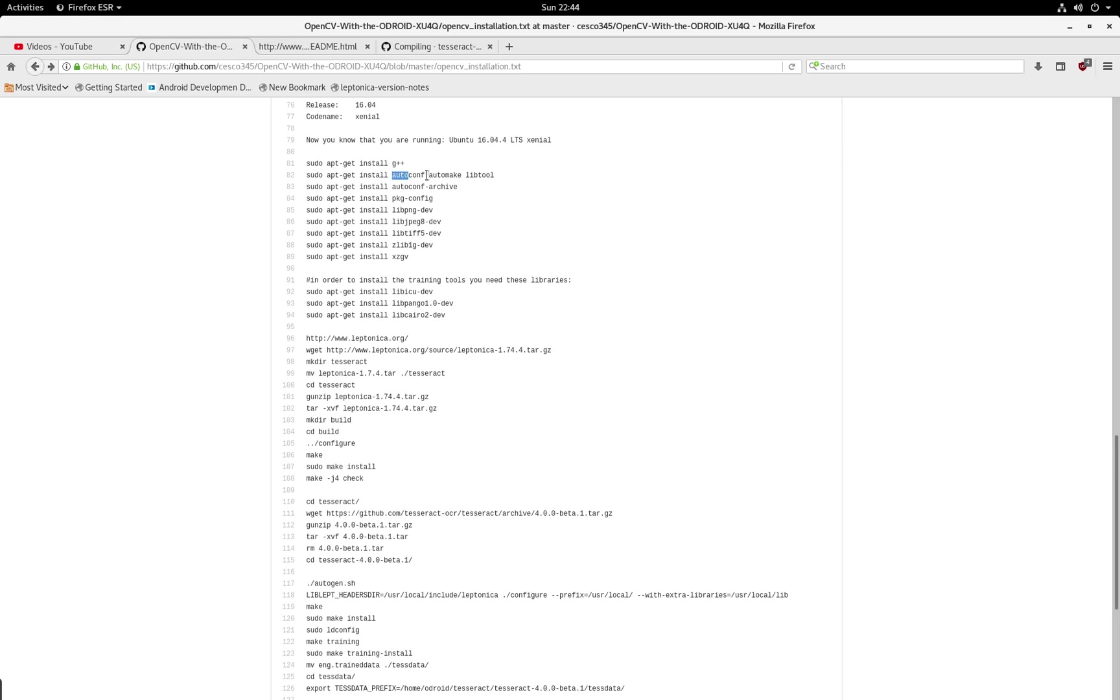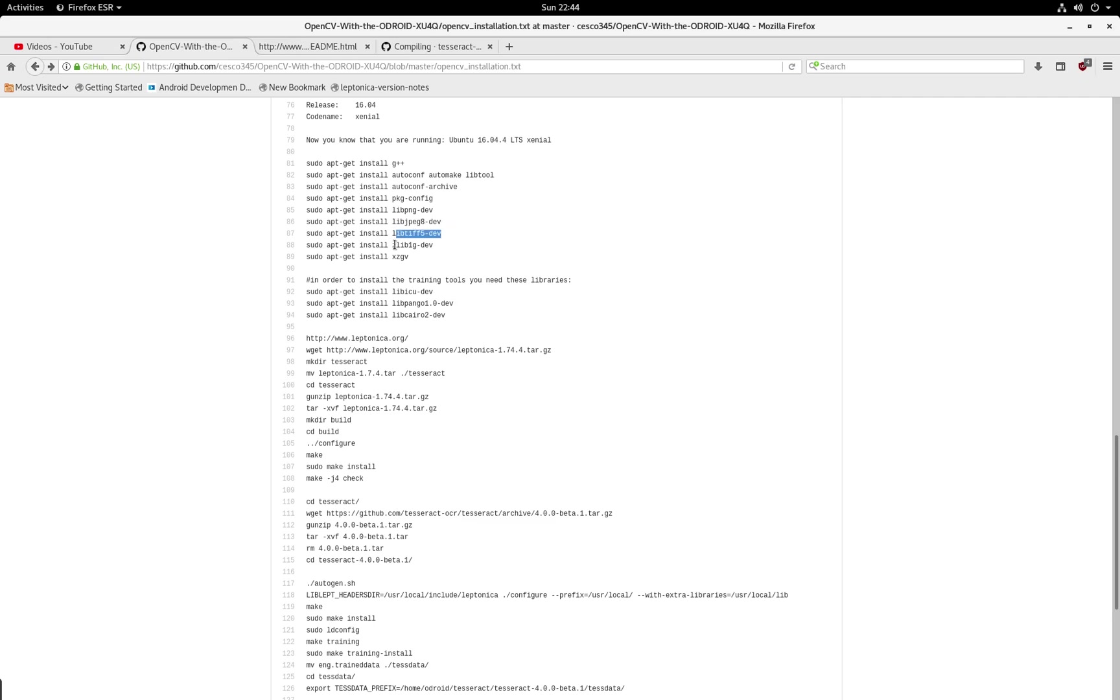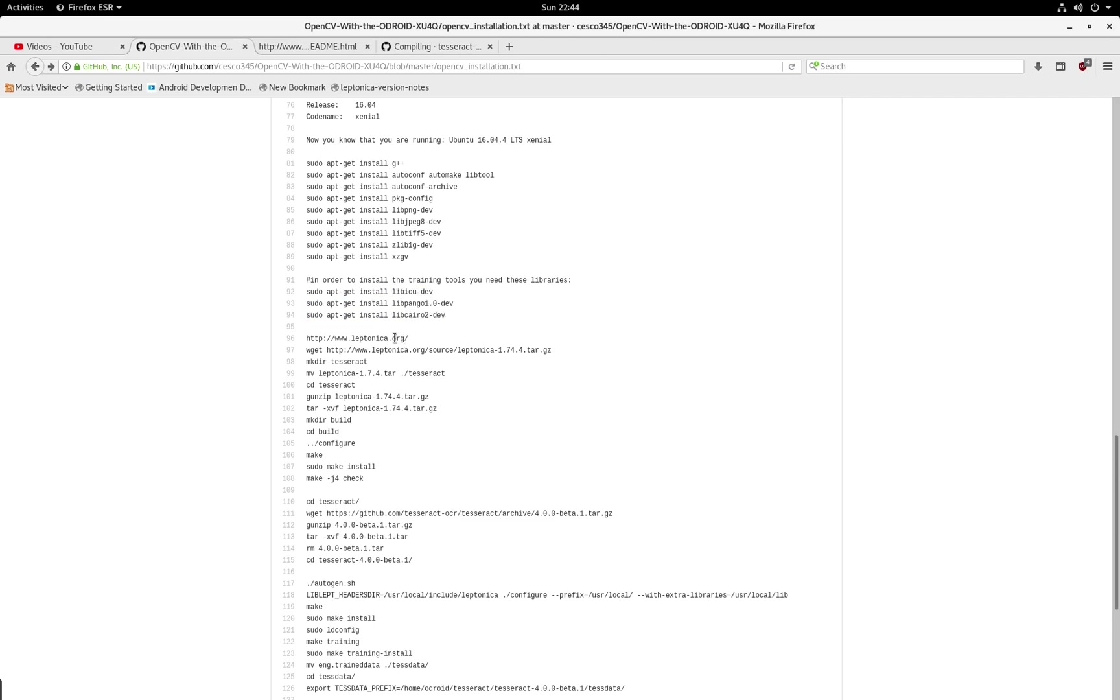You need the auto tools from GNU. You need package config. You need the PNG development libraries, JPEG, TIFF. You need zip, and you need the XGV. This will come handy when you're displaying images. And if you're doing some training, you also need these three libraries.